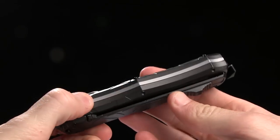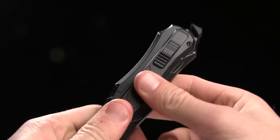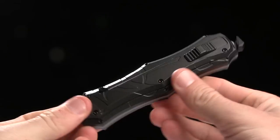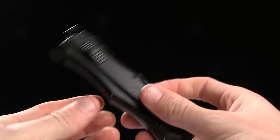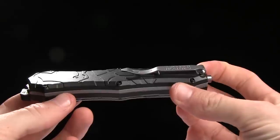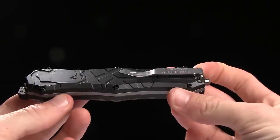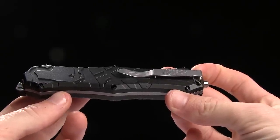Very solid build on this guy. It's quite heavy, 6.09 ounces. And you've got a pocket clip for tip down right hand carry.